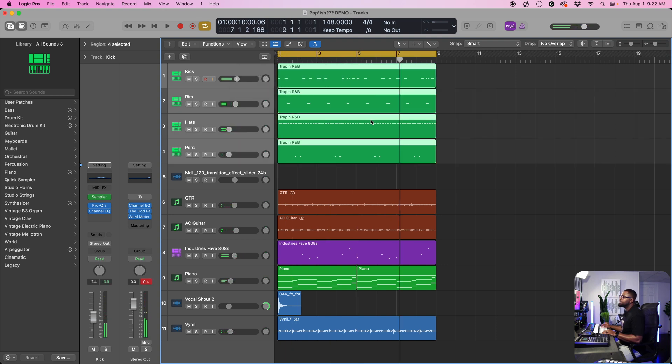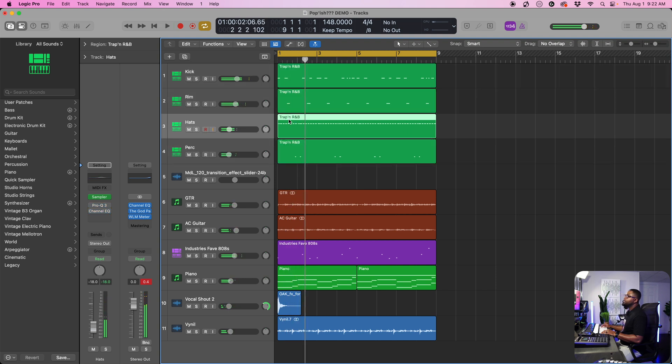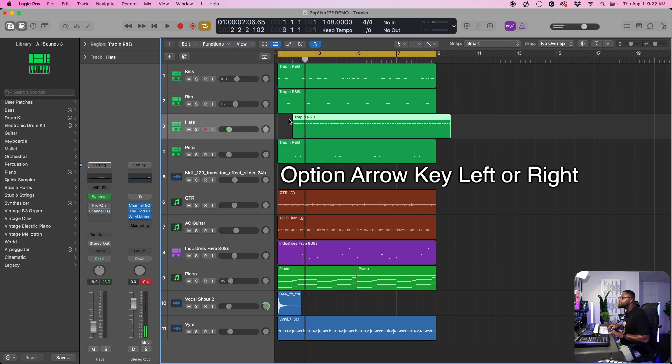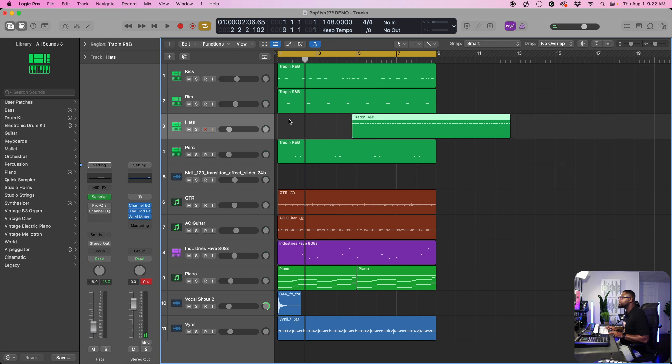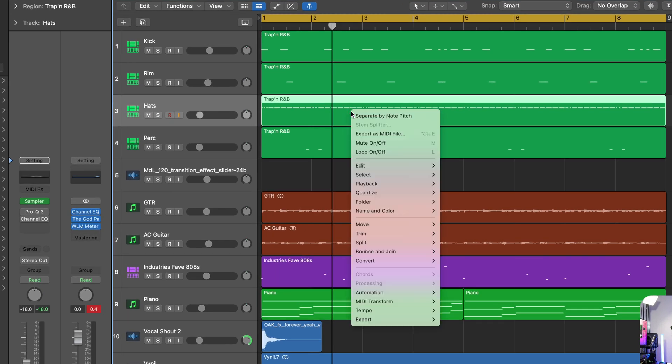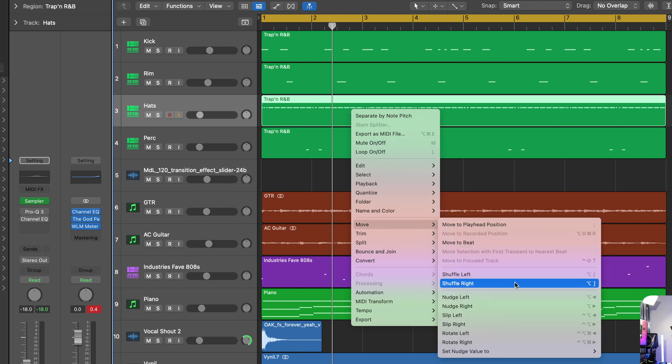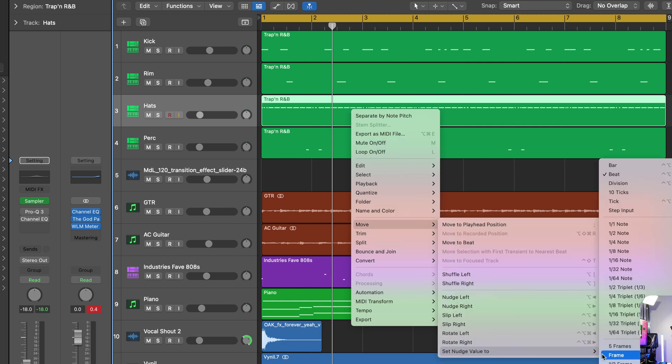For me, I'm a person that loves to nudge. So what I'll do to nudge is we can do option and nudge this over this way to the right or to the left. When it comes down to nudging, what you want to do is set that nudge value so we can do the right click, which is control and click. And then we're going to come over here to where it says move.